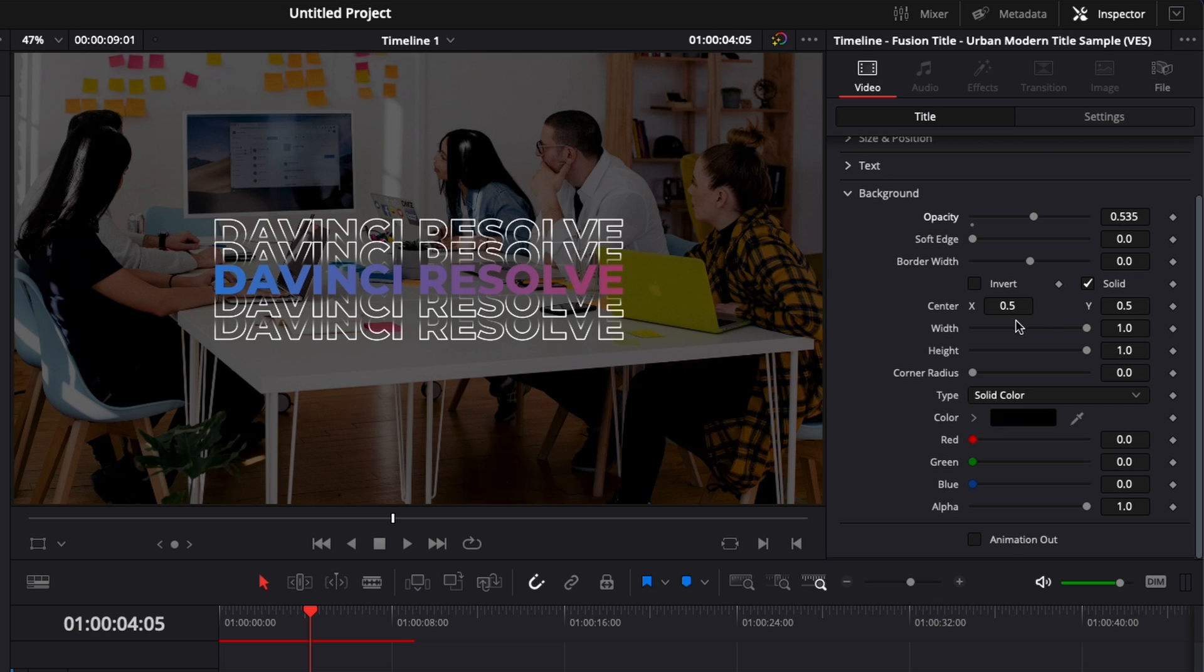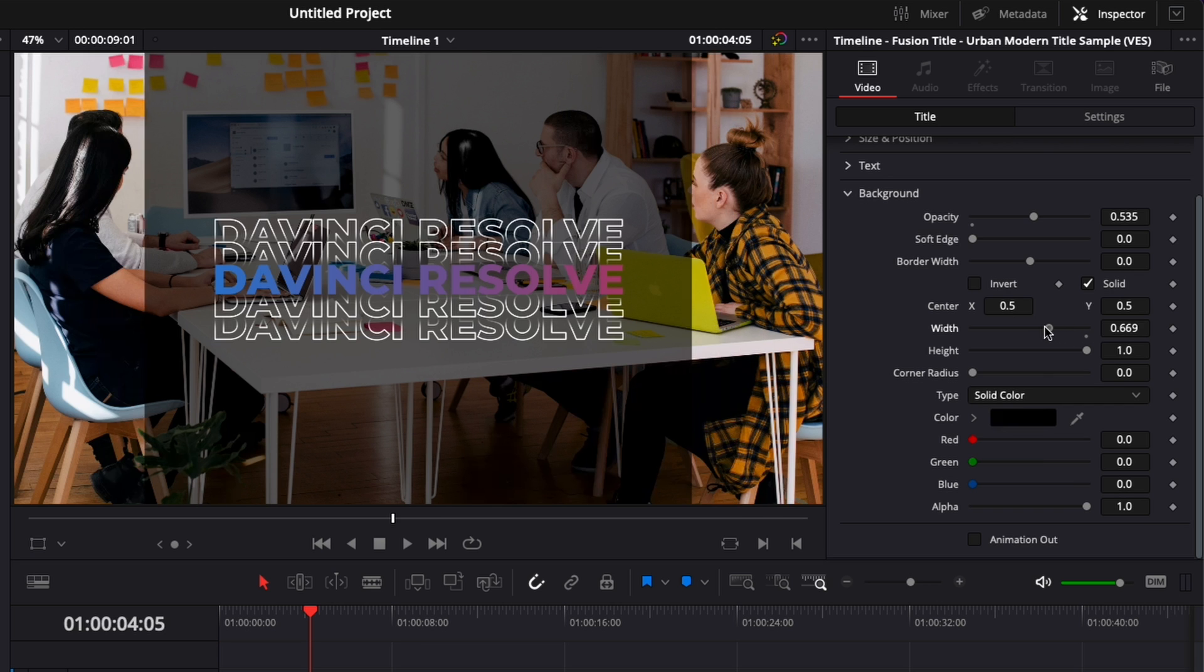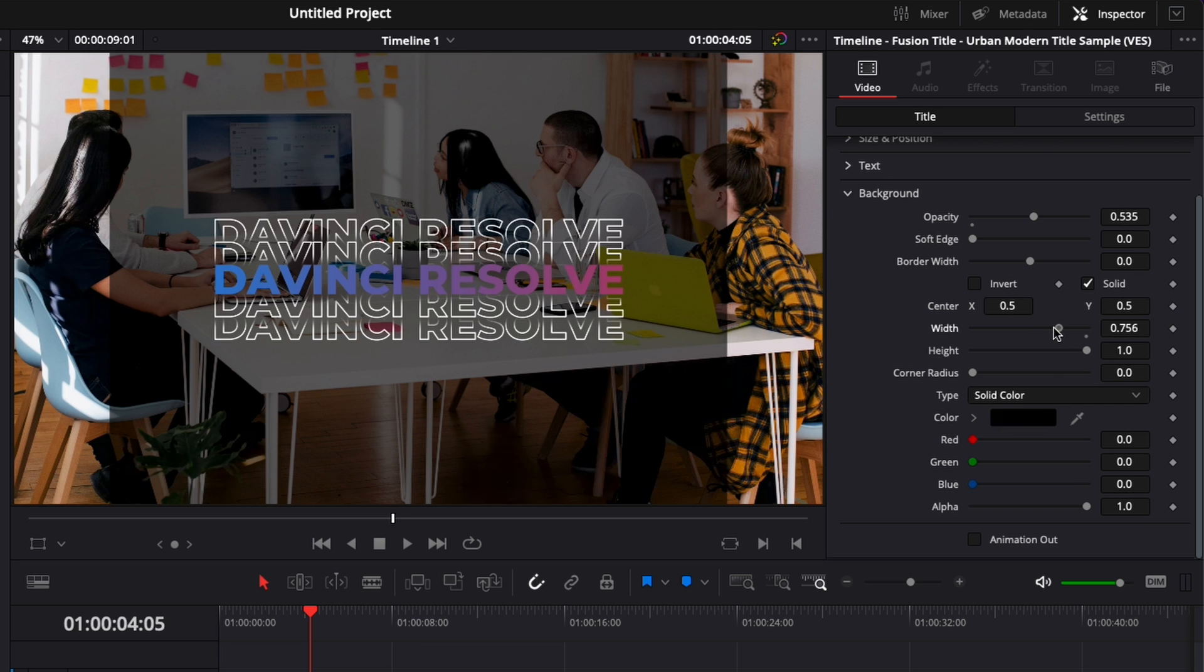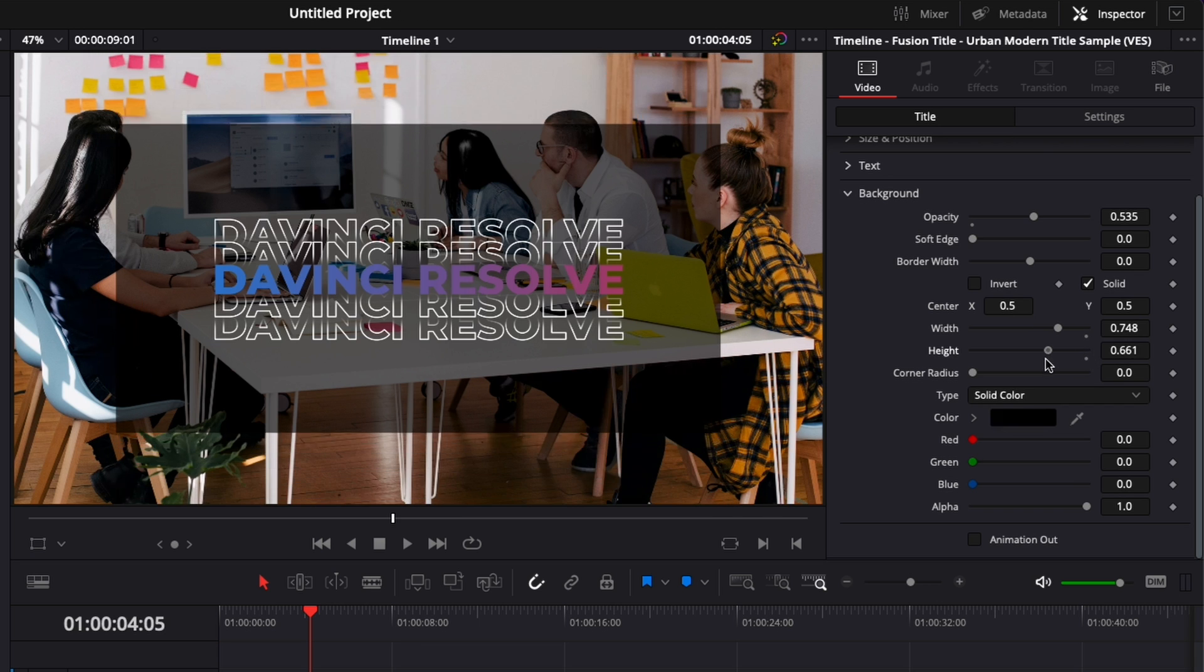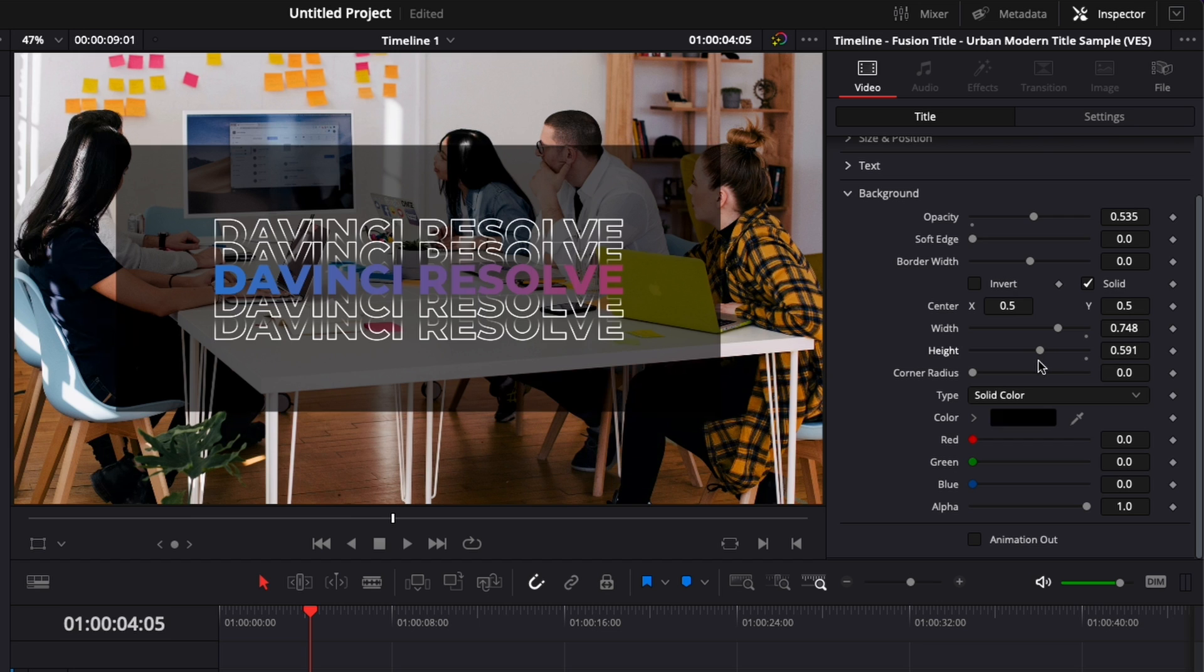You could also adjust the width and the height to only affect certain parts of the image. So like that for example. You could adjust here the corner radius to have more rounded edges.